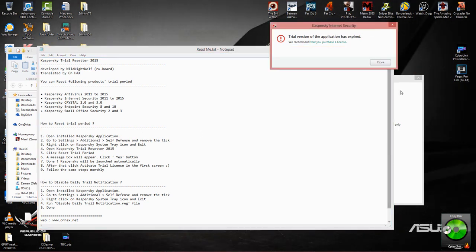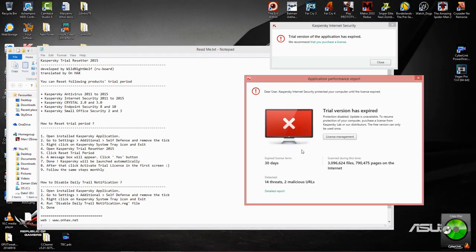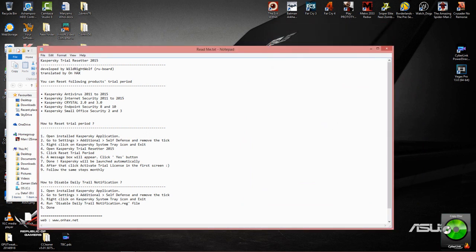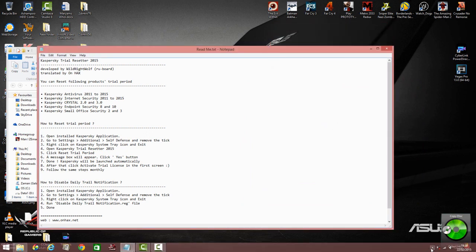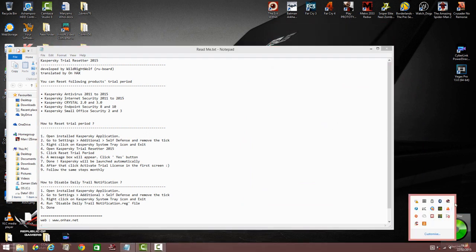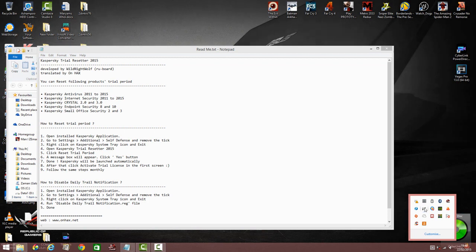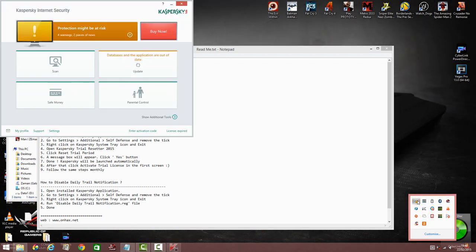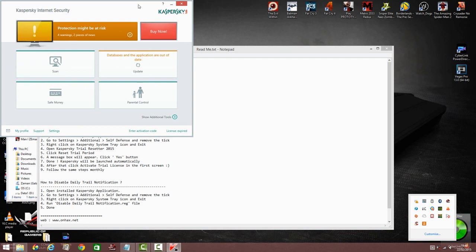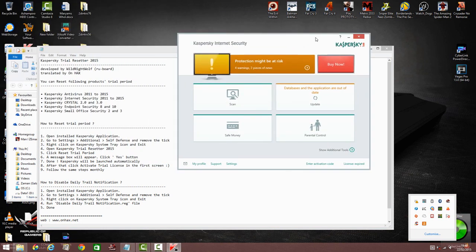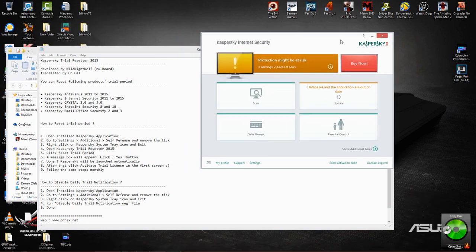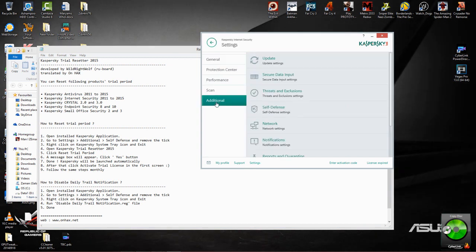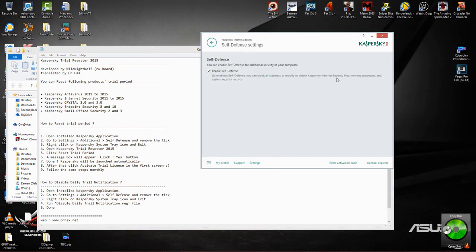So here we click X, I understand, open up the application here. Here we go. Okay, so open up the application, go into settings.